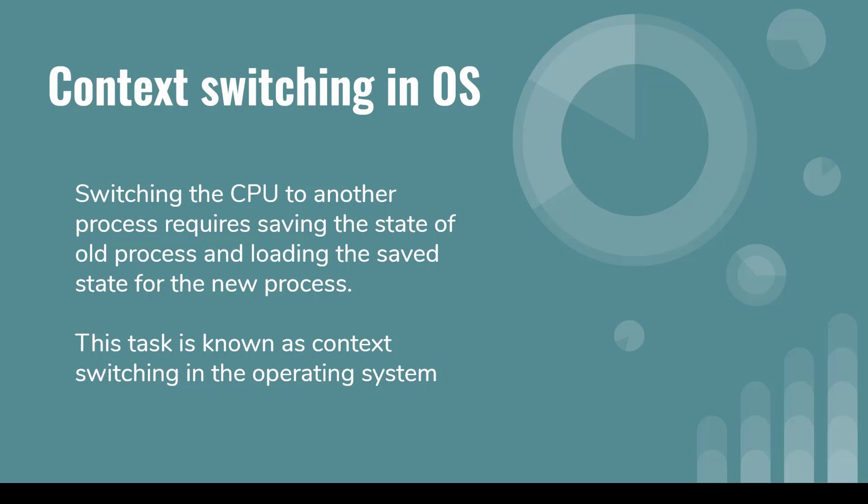It says that switching the CPU to another process requires saving the state of the old process and loading the saved state for the new process. This task is known as context switching.